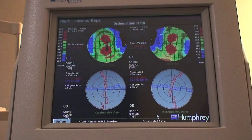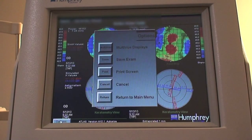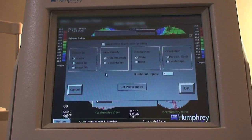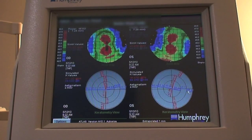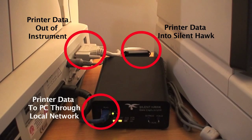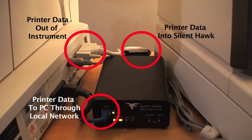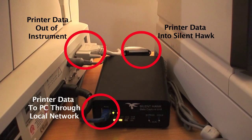We will start by demonstrating this with a Zeiss Atlas topographer. This Zeiss Atlas is running on a Windows 95 operating system. To use iPaperless, you simply pull up the instrument's report and click on Print. Our SilentHawk box, connected to the printer port of the instrument, then routes the printer data through the local network into a PC, where it is then digitized.